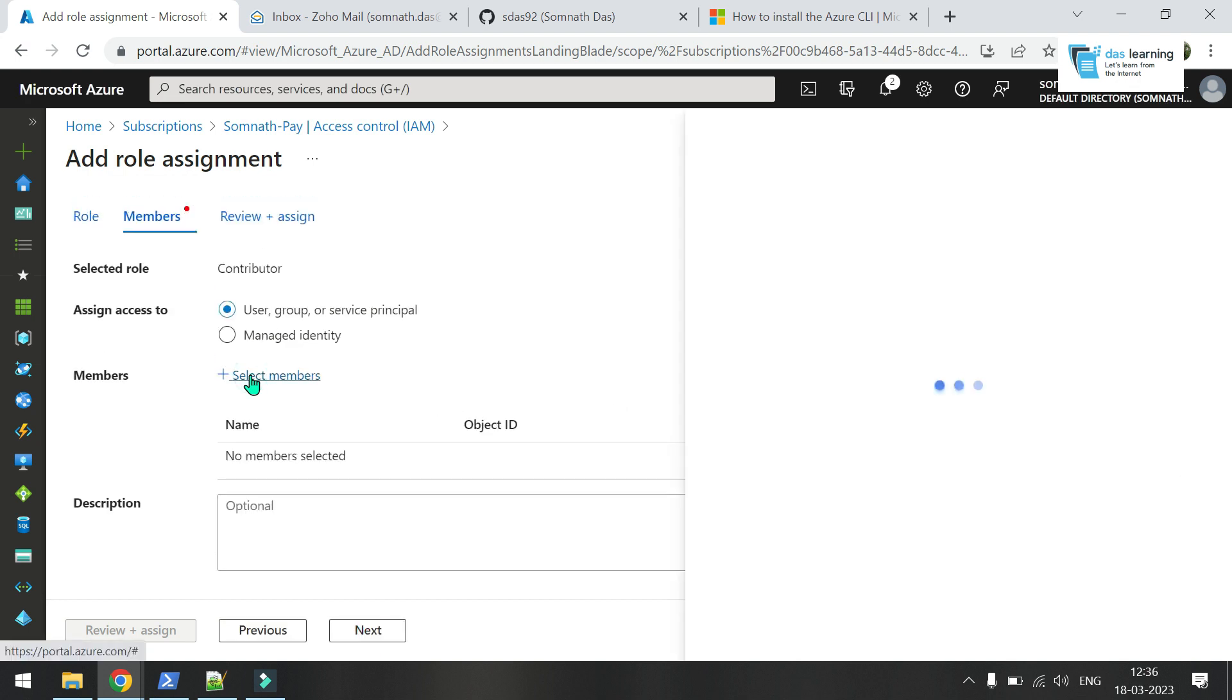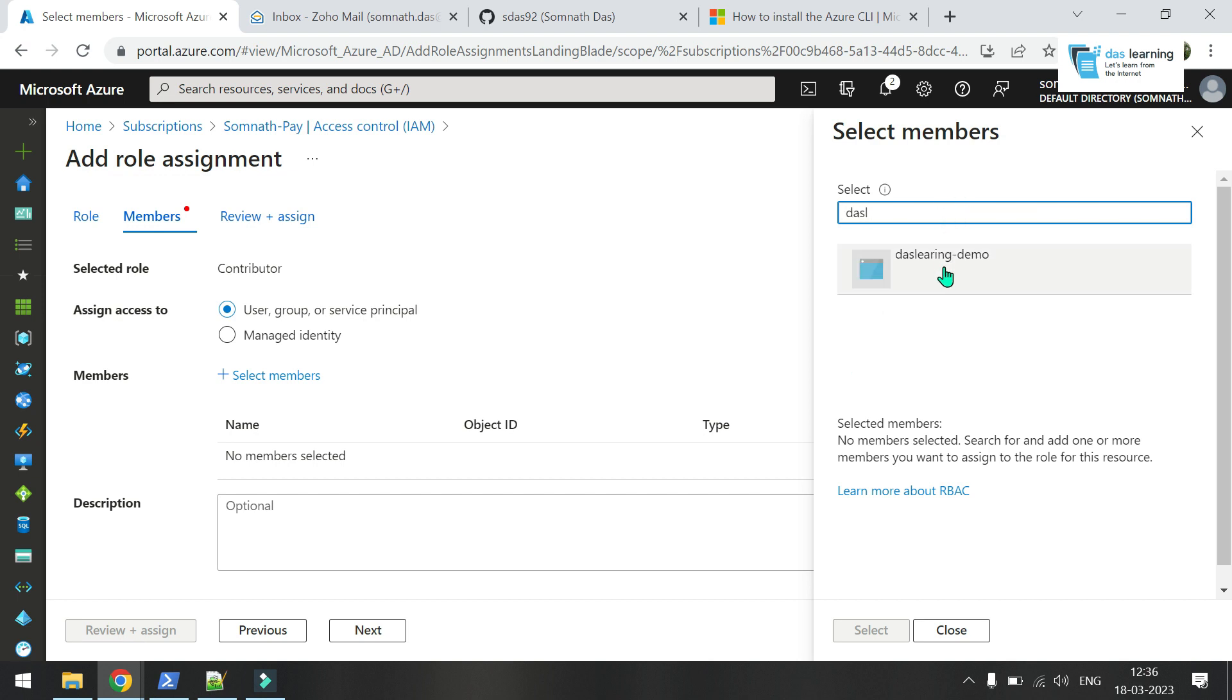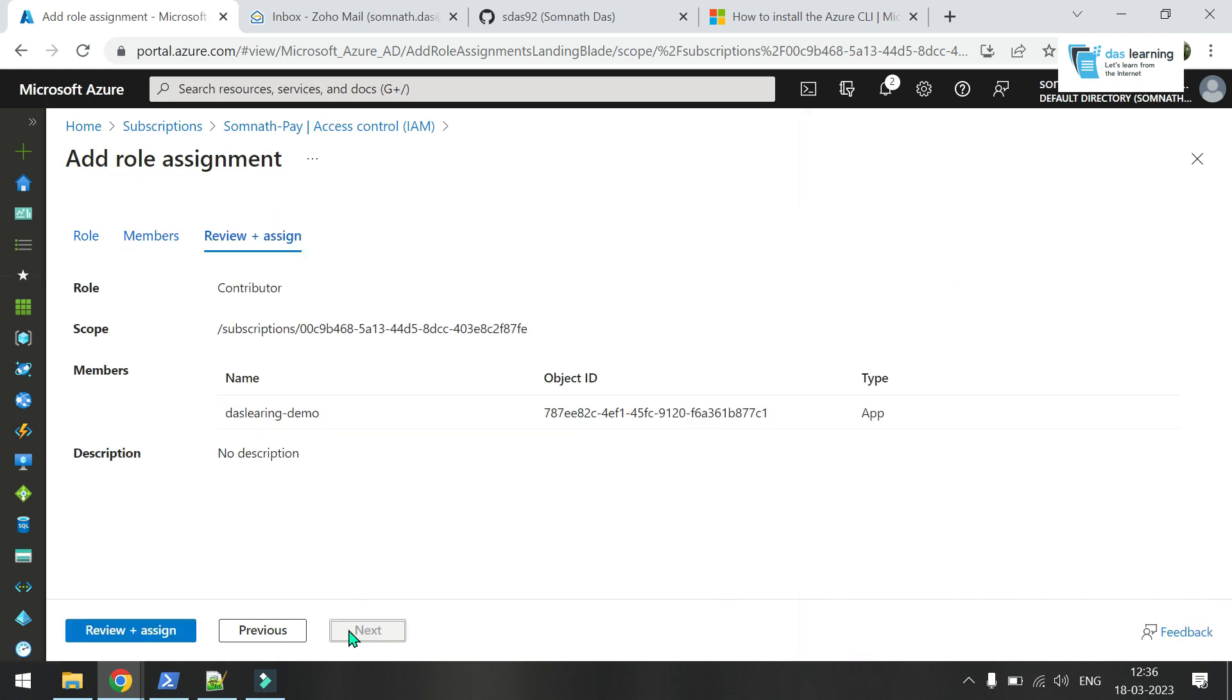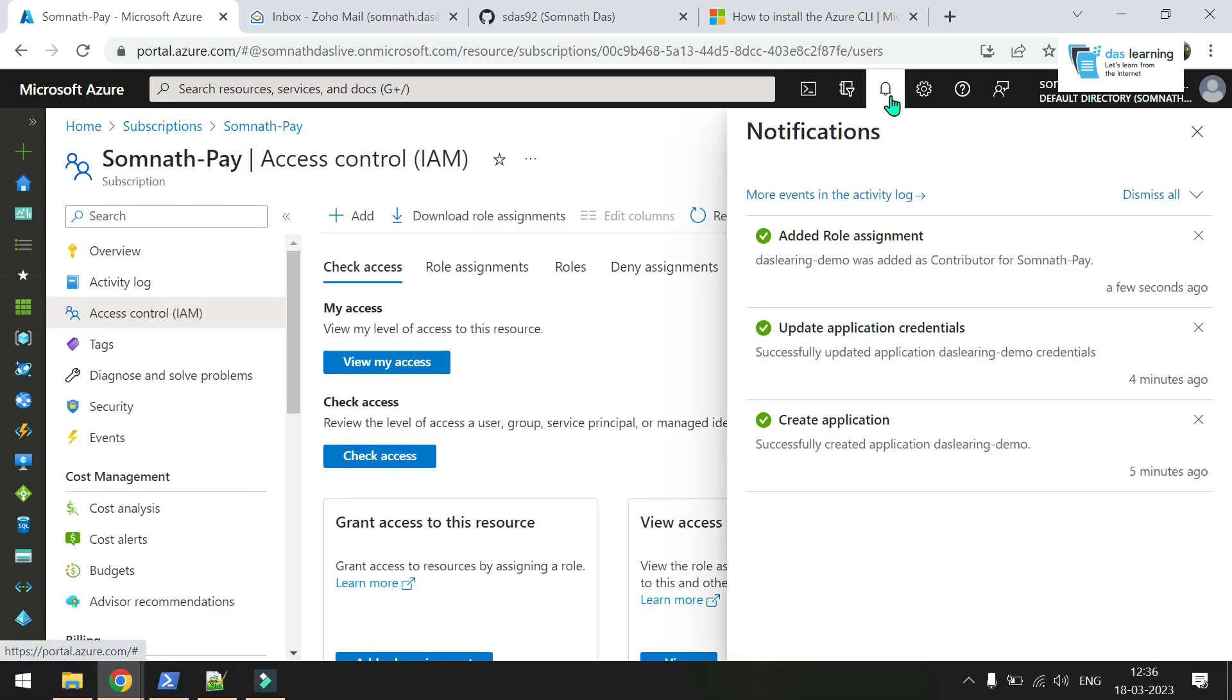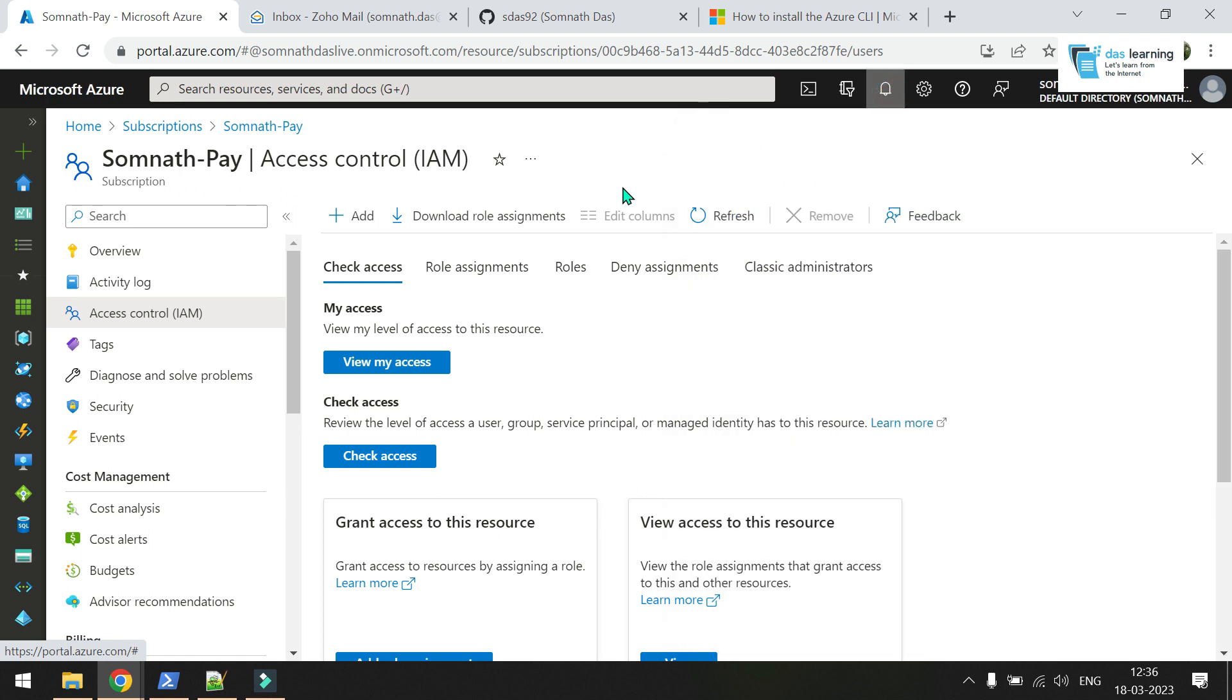Here you can select your members. Click on select members. Wait a bit. If your service principal doesn't appear here, search for that name - Das Learning Demo. Click on this. Click on select. Click on next. Review and assign. As you see, my role assignment is successful. And we are done.